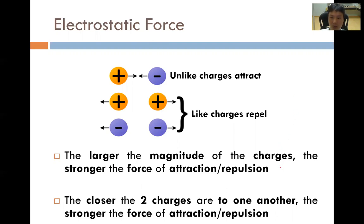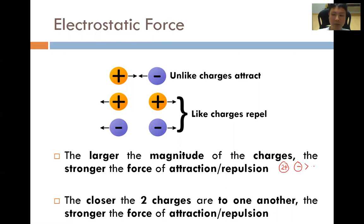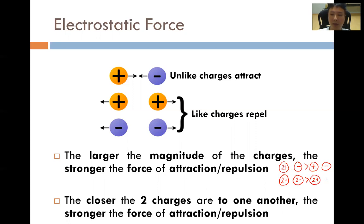Imagine we have two particles whereby one has a charge of 2+, and another particle has a charge of minus 1. The attraction between these two particles will be stronger than the attraction between a particle which is 1+ charge and 1- charge. The magnitude means the size of the charge — if it's bigger, then the attraction will be stronger.